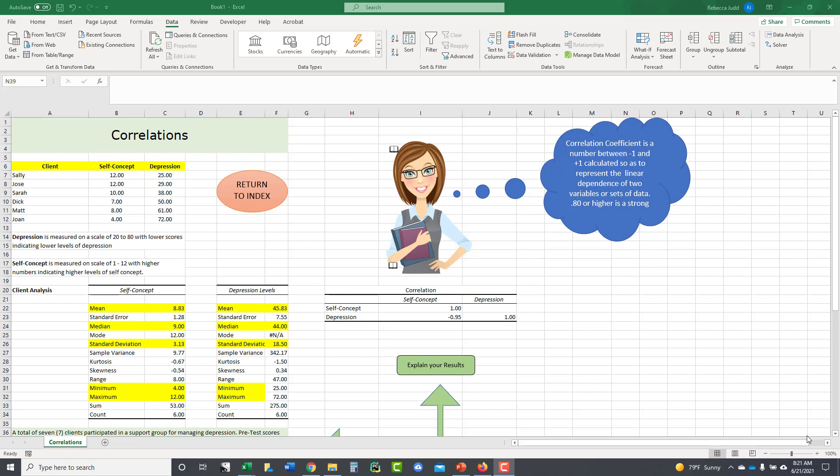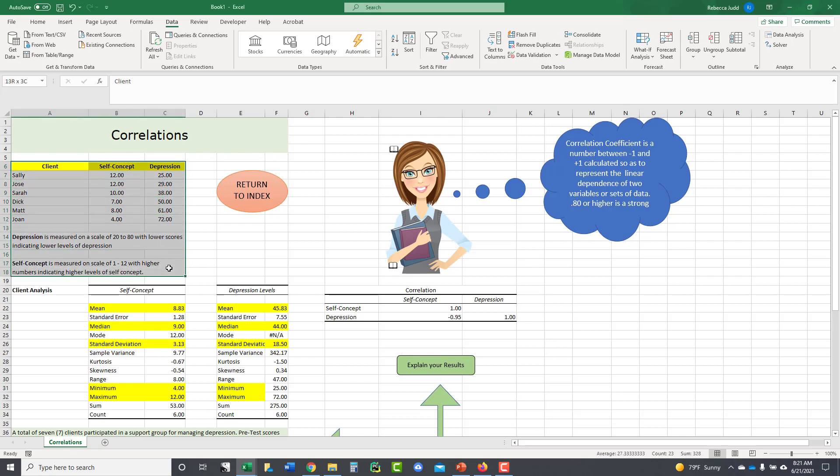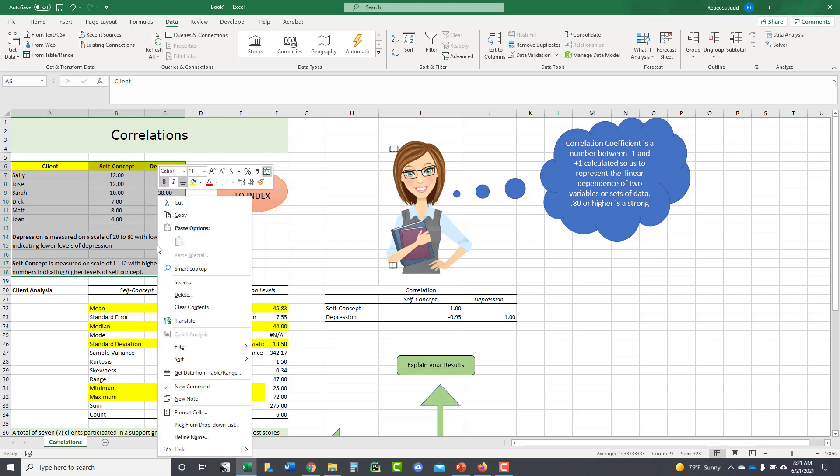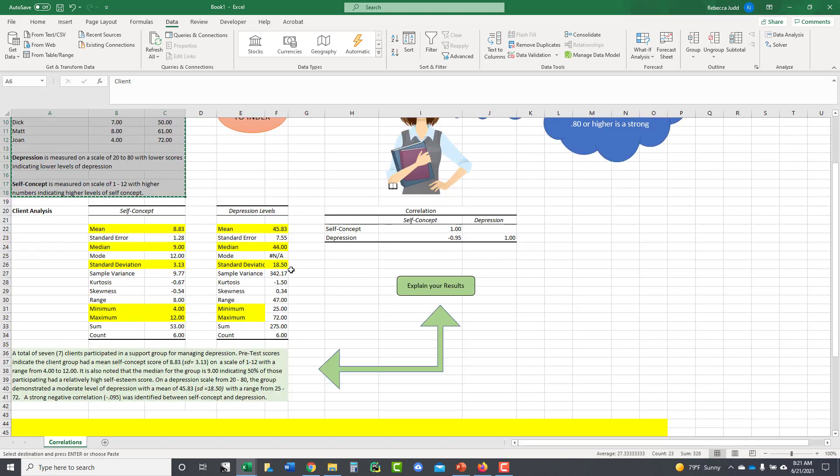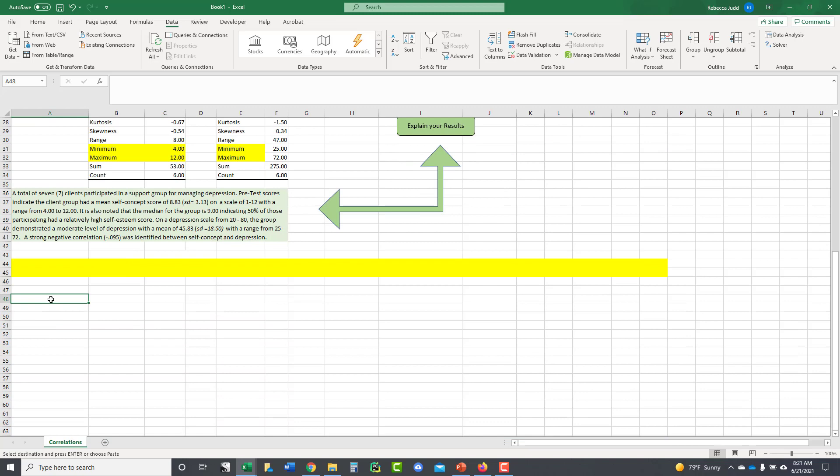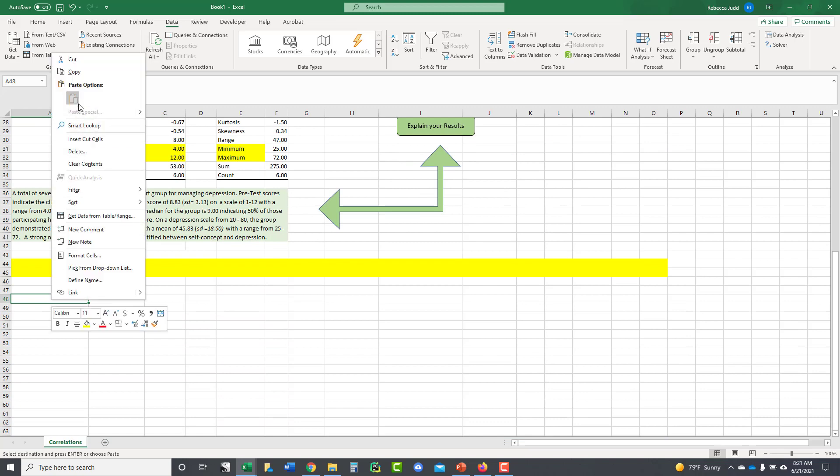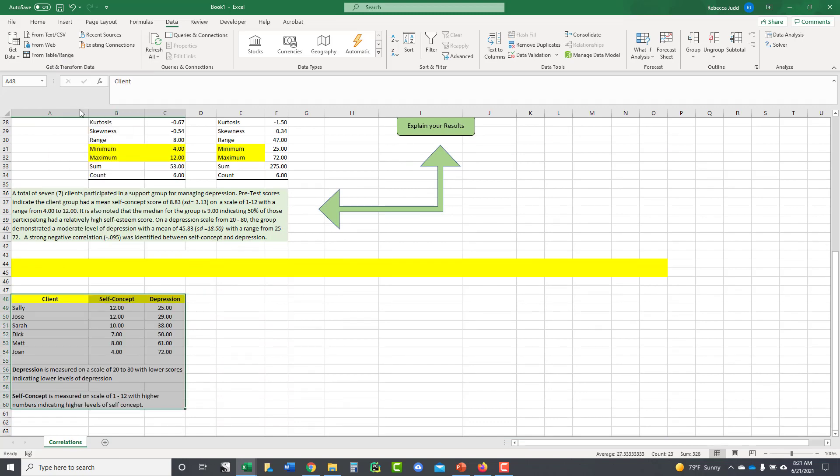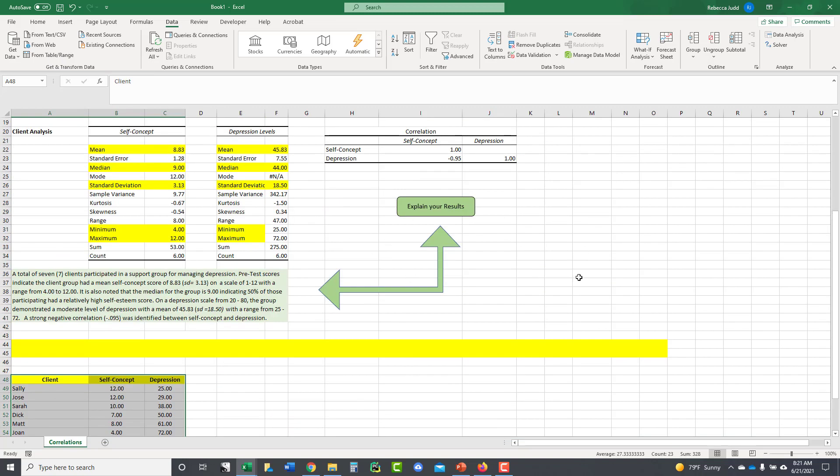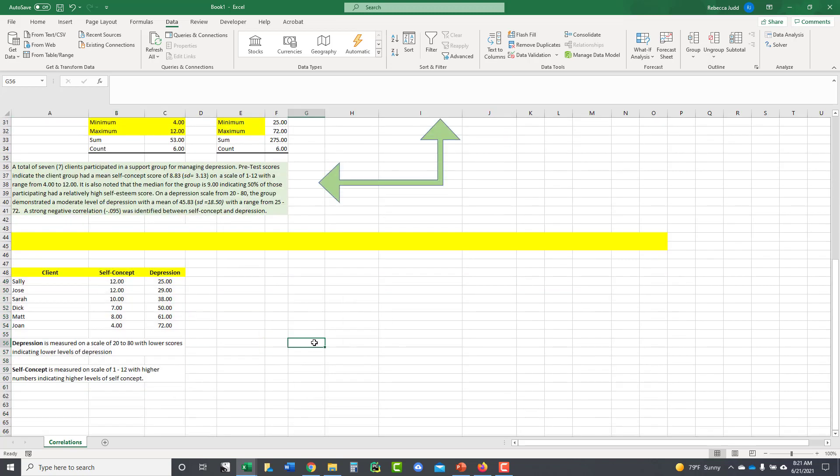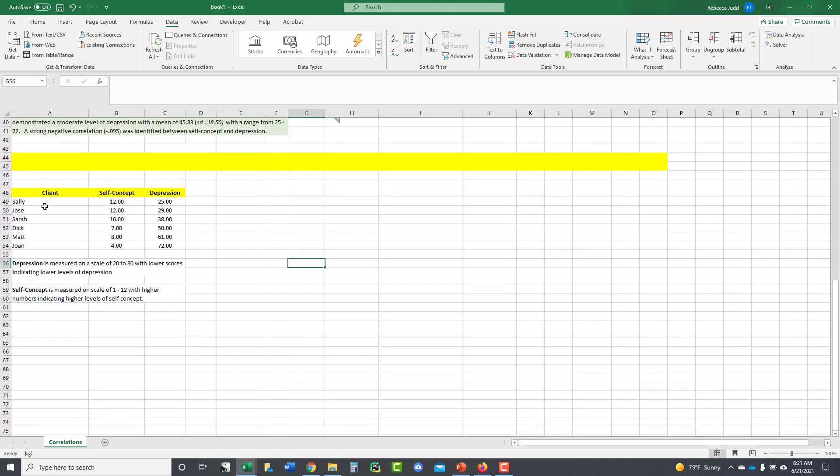So today in our example, what I have here is I have clients and I have their self-concept and their depression and I'm going to just copy this and move this down to the bottom of my spreadsheet so I can walk you through it and how to calculate it. So down here we have clients, we have Sally, Jose, Sarah, Dick, Matt and Joan. We have their self-concept scores and we have their depression scores. And remember when we're using a standardized instrument, we always have to look at how the author says to score that. So on this particular depression level, it's measured on a scale of 20 to 80 with lower scores indicating lower levels of depression, higher scores indicating higher levels of depression. Self-concept is measured on a scale from 1 to 12 with higher numbers indicating higher levels of self-concept.